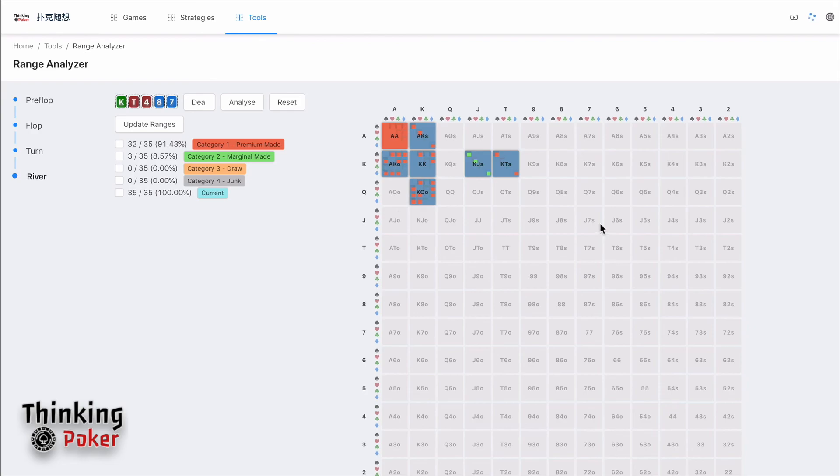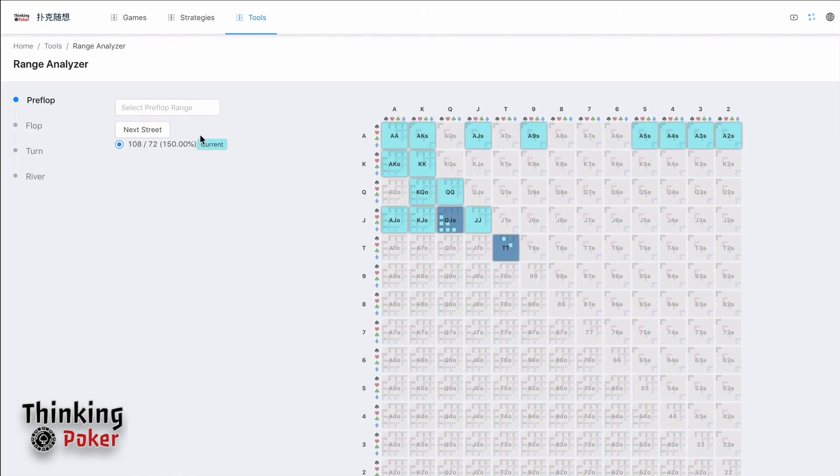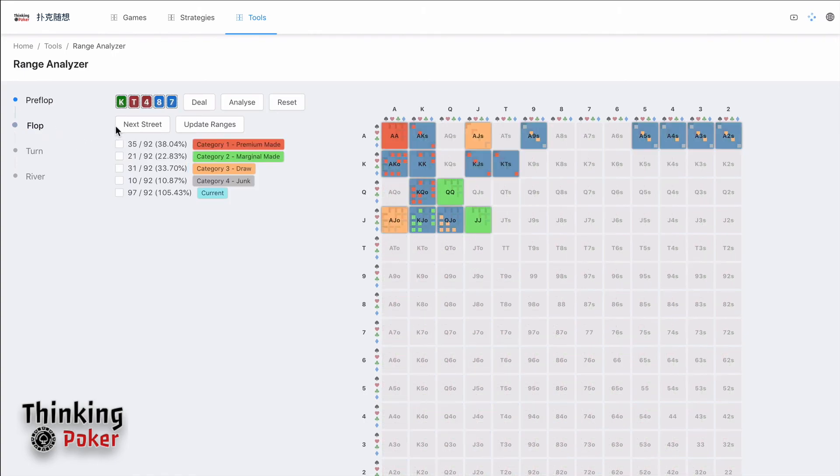This pretty much is it, so that you can use this tool to play with your range and to learn the ranges. Thank you guys for watching, and I will share more videos about my tools in the future.